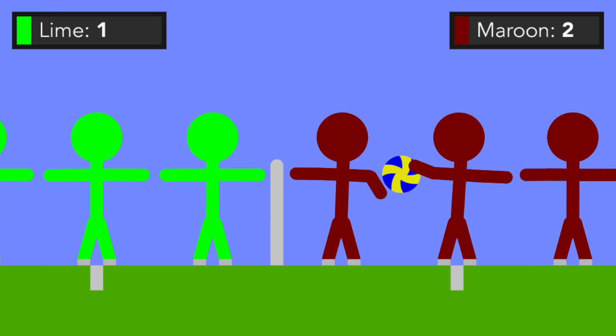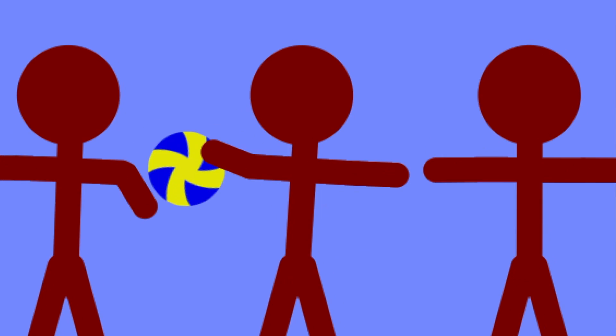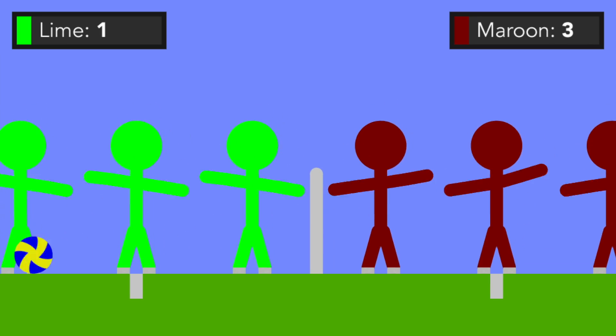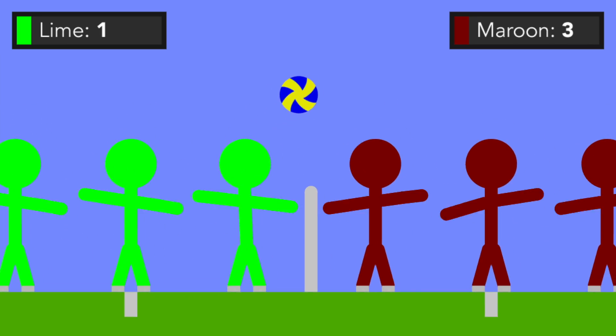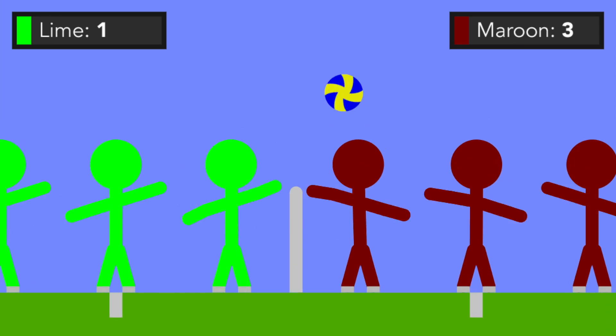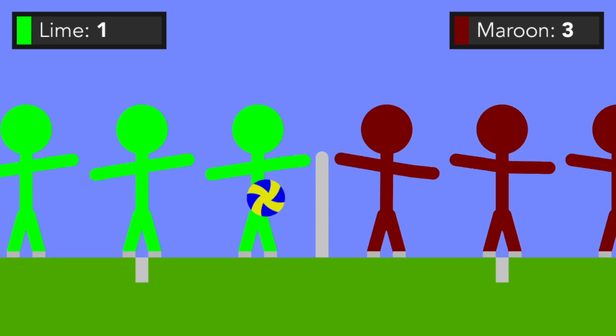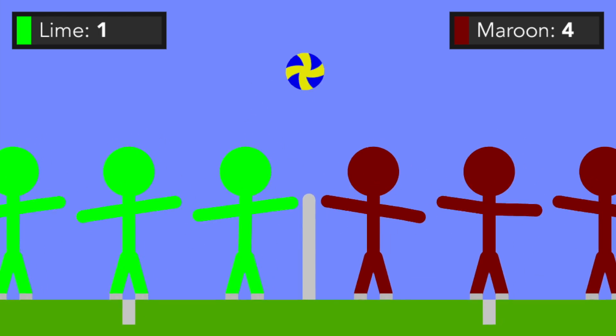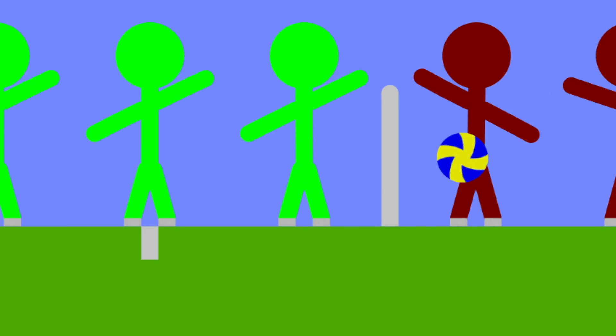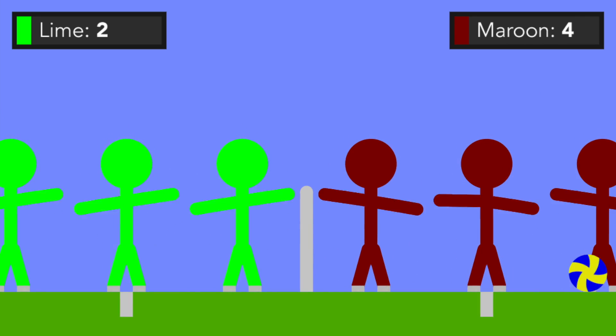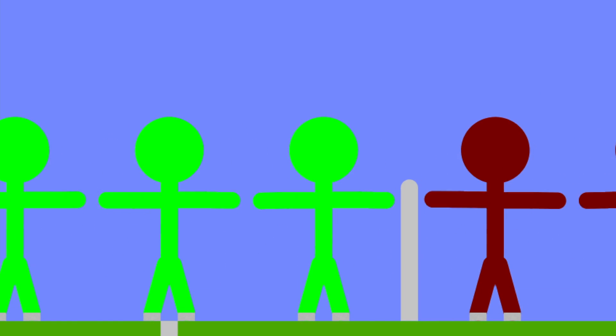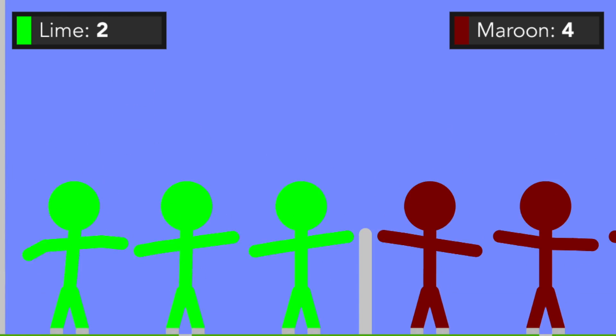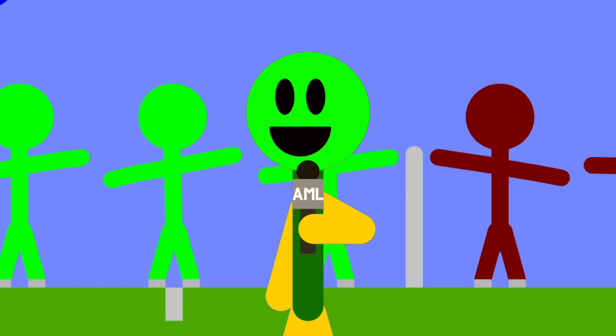Looks like Maroon didn't do well that time. Maroon gets another point. Lime better step it up, and it looks like Maroon gets another point. Doesn't look good for Lime, and they get a point there. It doesn't look good for Lime right now, but Maroon, they're doing well.